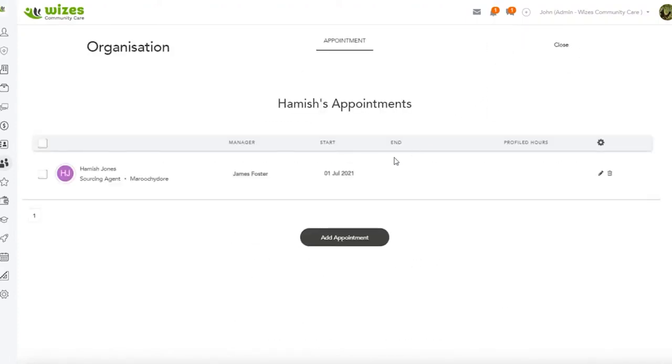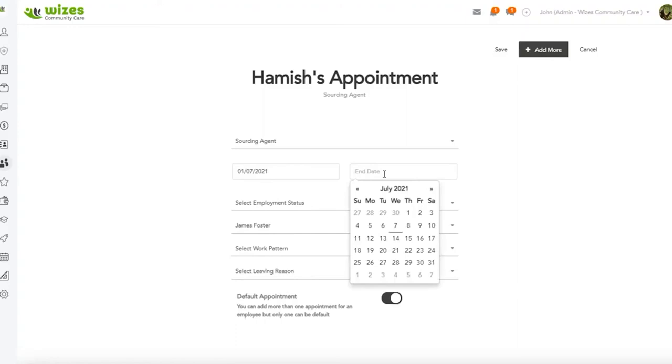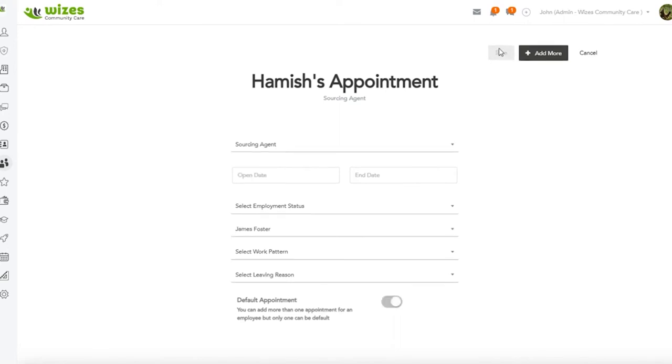Now notice also the concept of an end date, because maybe what happens in the future is Hamish moves from being a sourcing agent to being a recruiter or a different role in the business. We end-date the current appointment and we add another one, and that's how we can manage the appointment history of somebody who works and grows with your recruitment business over time.